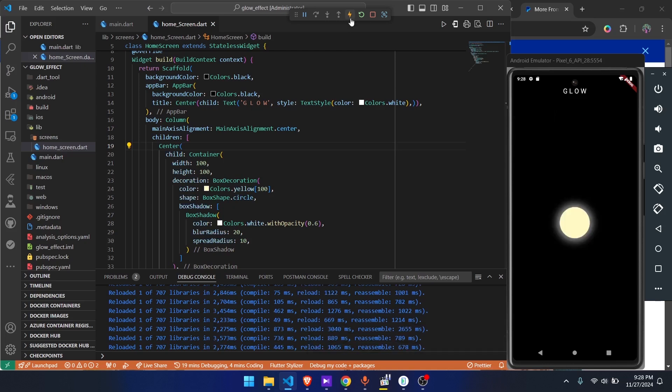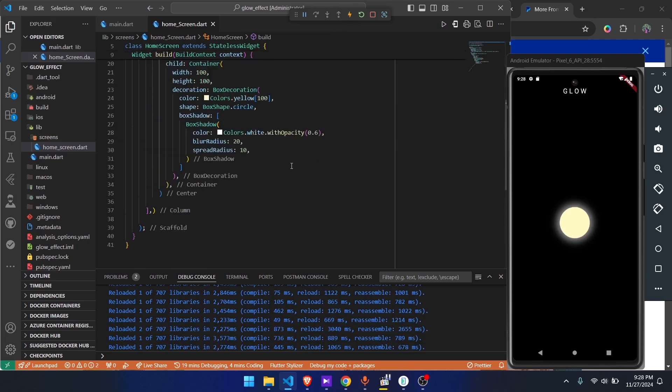Alright, so there you go. This is how easy you can make this. Yeah, this is what I had for you guys. In the next video I will make a container with an animated glow. With that said, I'll see you in the next video.